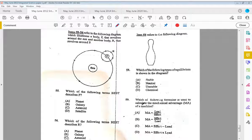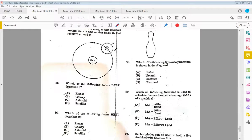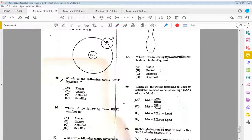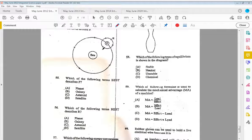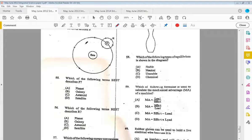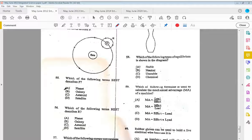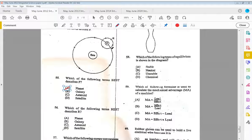The last set of questions: items fifty-five and fifty-six refer to the following diagram which illustrates a body P that revolves around the sun and another body R that revolves around P. Fifty-five, which of the following terms best describes P? P is revolving around the sun, that means P is a planet. And fifty-six, which of the following terms best describes R? R is revolving around the planet, so R is a satellite.